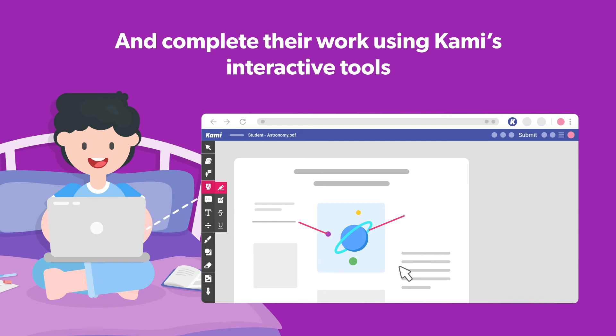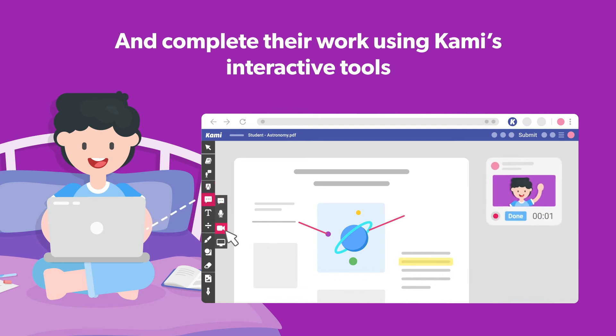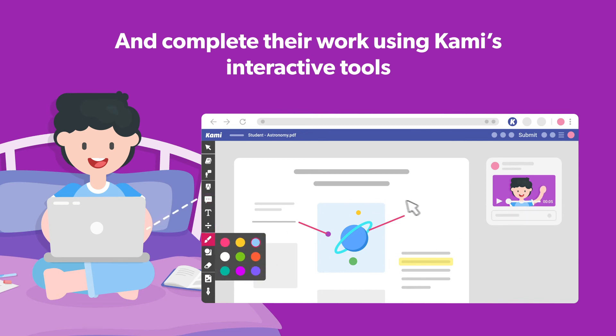With Kami, students have access to a wide range of interactive tools, which they can use to explore and express their ideas in different ways, making personalized learning a breeze.